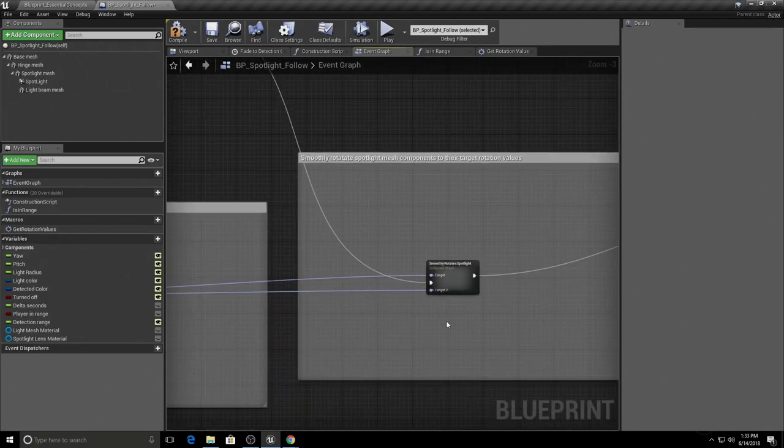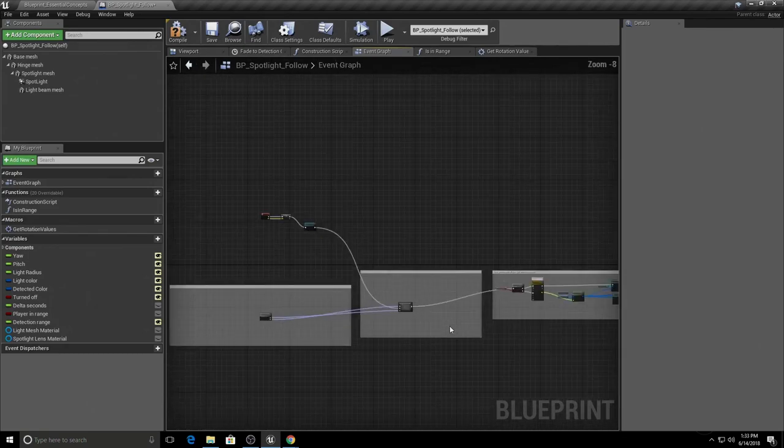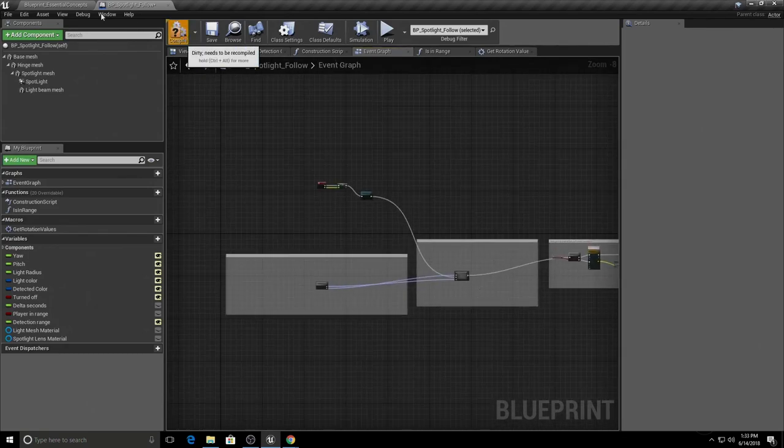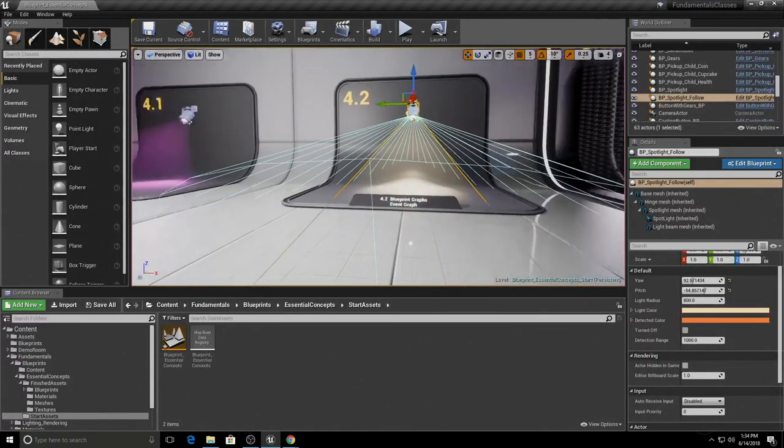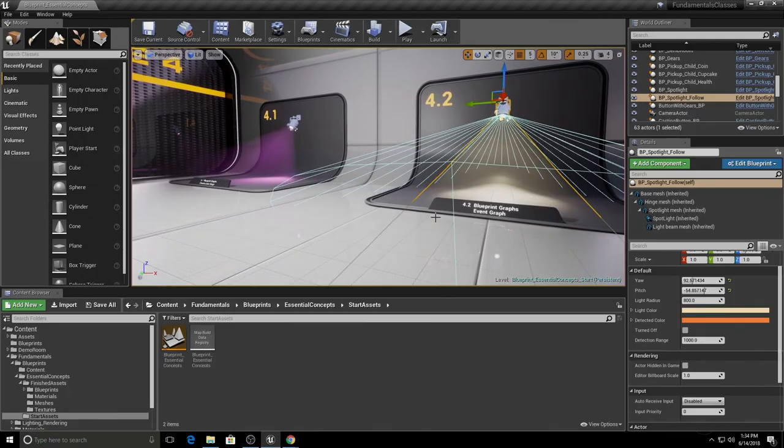Let's go ahead and close this out. We've covered construction scripts and event graphs, how to move around the blueprint editor graphs, and the different types of graphs available. You should now have a better understanding of what each graph can be used for. If needed, take some additional time exploring the graphs and practice navigating before moving on.